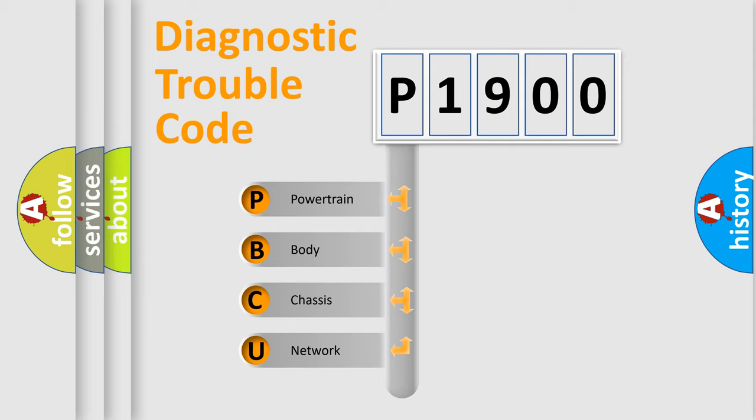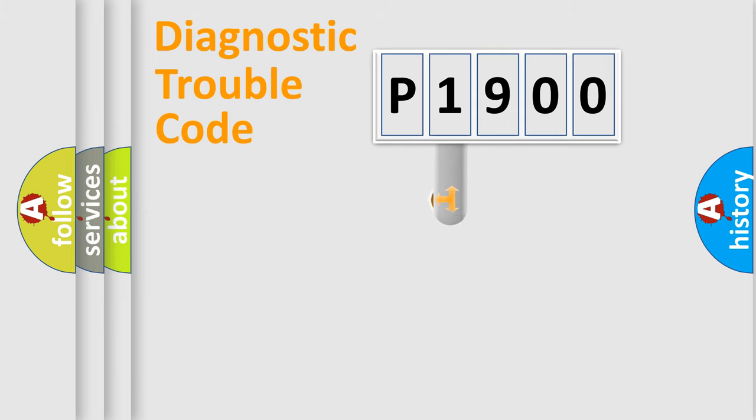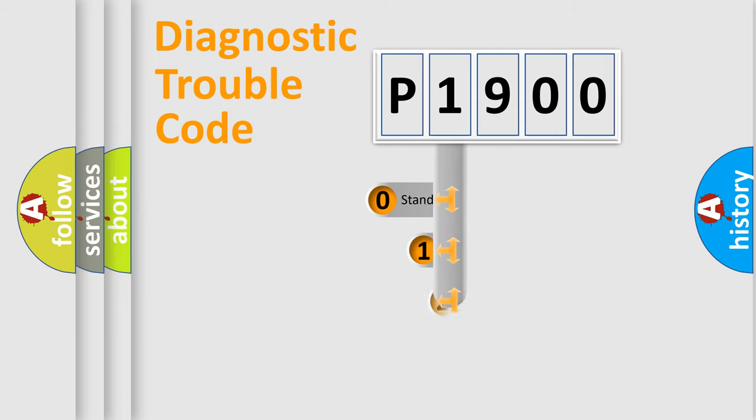We divide the electric system of an automobile into four basic units: Powertrain, Body, Chassis, and Network. This distribution is defined in the first character code.